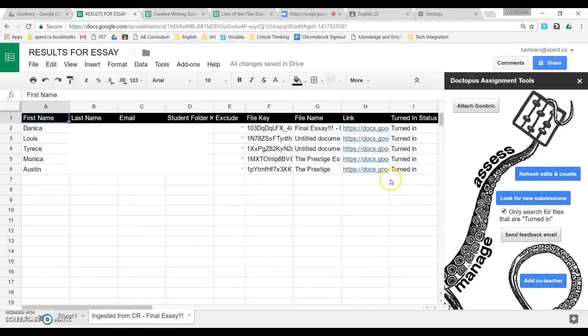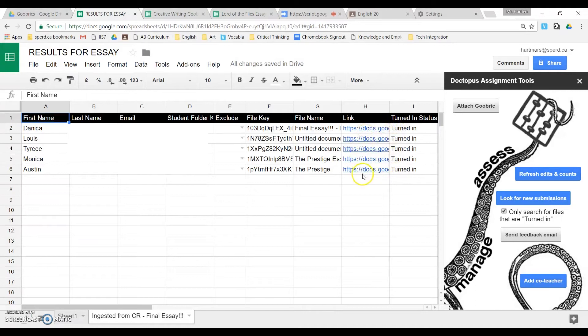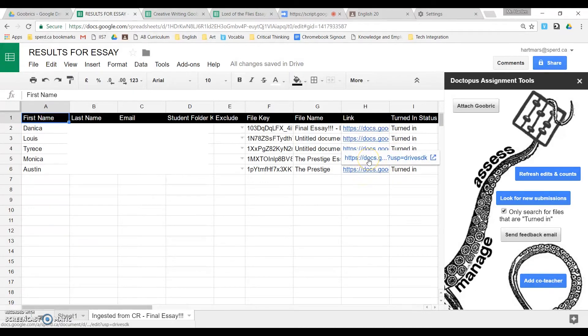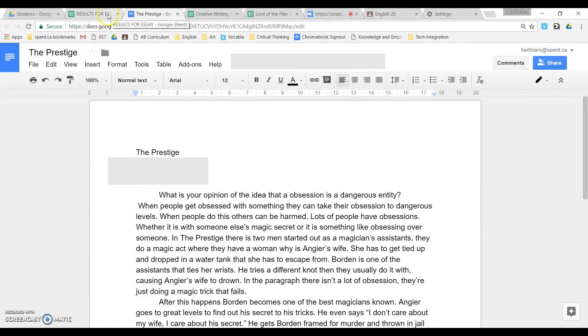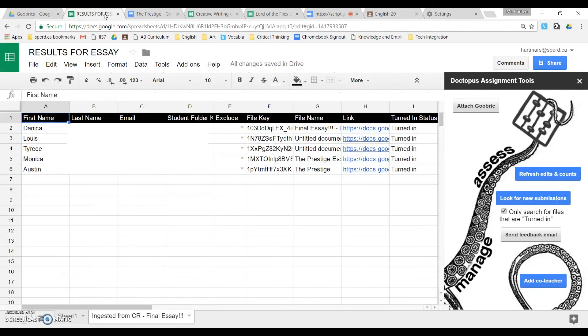Okay, so once they're all added, these links here become the link to the active student document. So you click on that, and that will take you to this person's essay. Okay, so there we have that person's essay. But that's not what we want to do with Doctopus, we have one more step to do first.